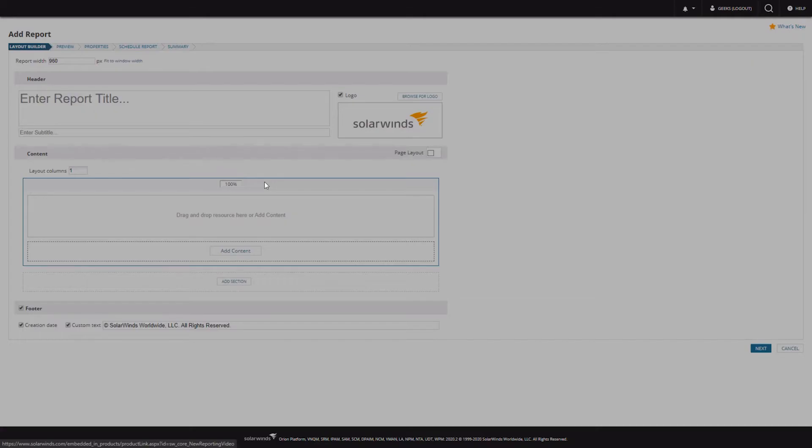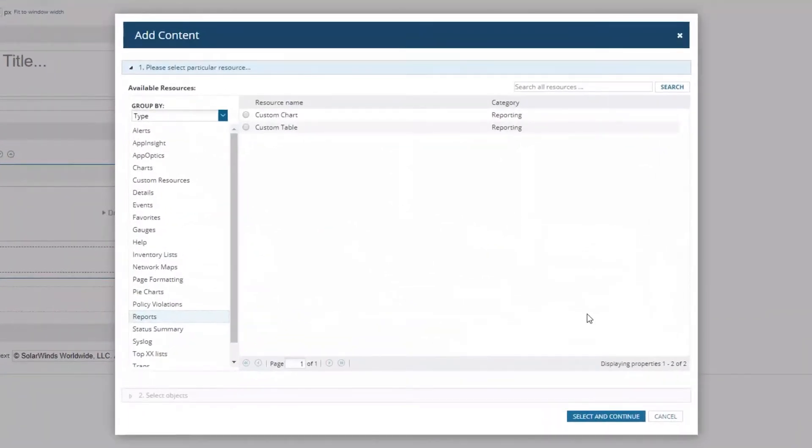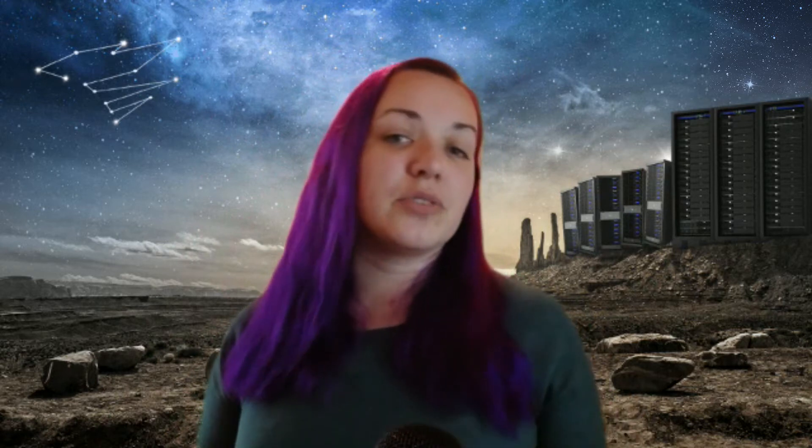SWQL is the SolarWinds Query Language and it is fantastic — it makes beautiful things in the Orion website. You can also use it in the API. Because it's built with SolarWinds in mind, a lot of times your resources and the data you're pulling in is going to be a lot cleaner and prettier if you use the custom SWQL resources instead of custom SQL resources.